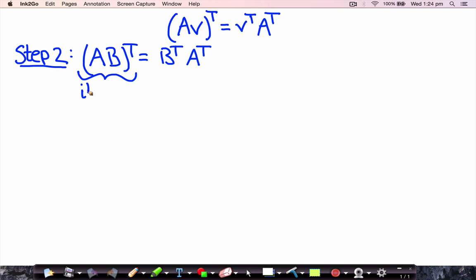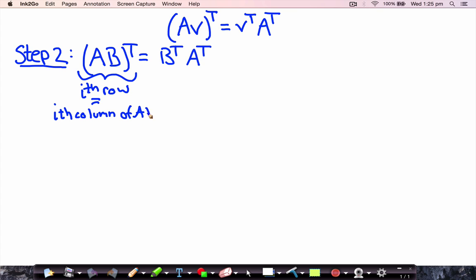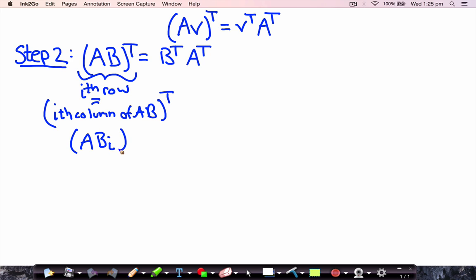Let's look at the ith row of the left hand side. The ith row of the left hand side is the ith column of A times B, transposed. And what is the ith column of A times B? That is A times the ith column of B, then transposed. So this here is the ith column of B.